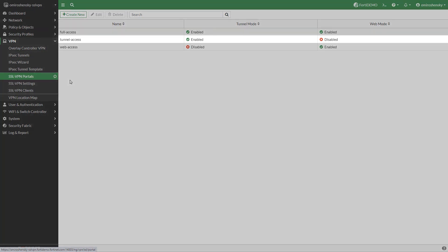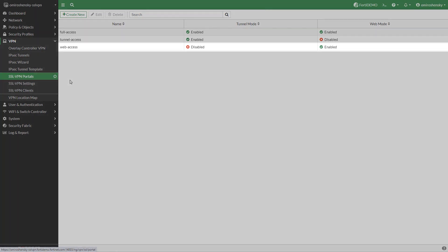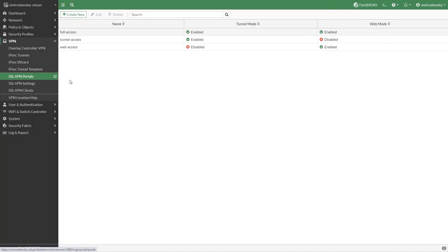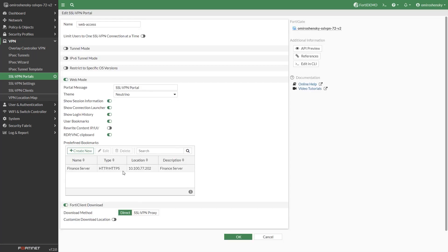Tunnel access means that web mode is disabled and tunnel mode is enabled. Web mode has web mode enabled and tunnel mode disabled. For more details on each of these options please refer to SSL VPN video on our video site. We will choose web access.